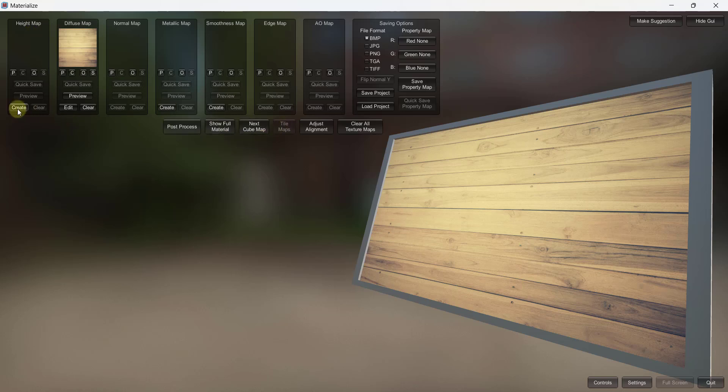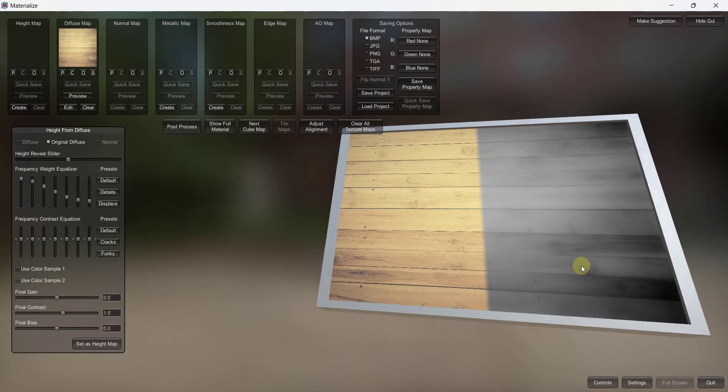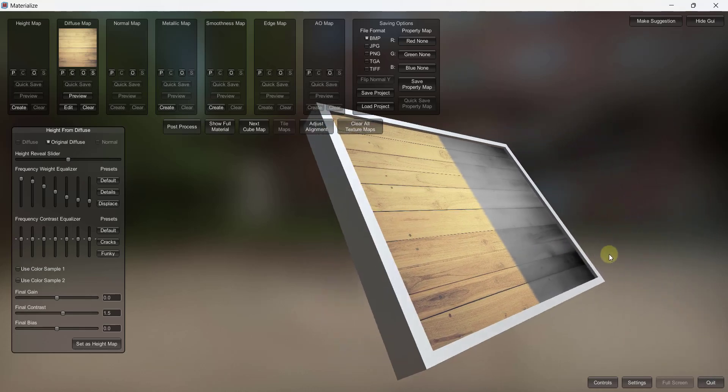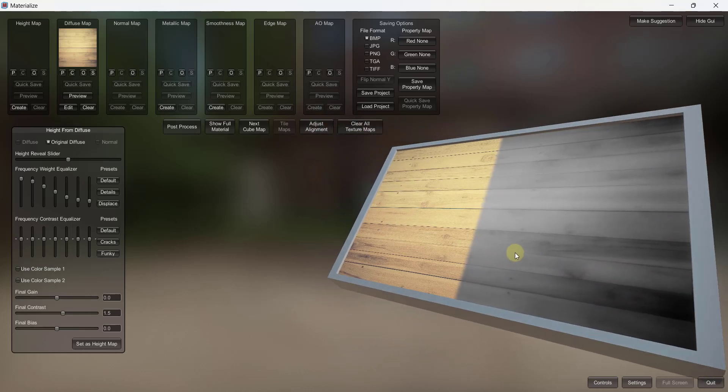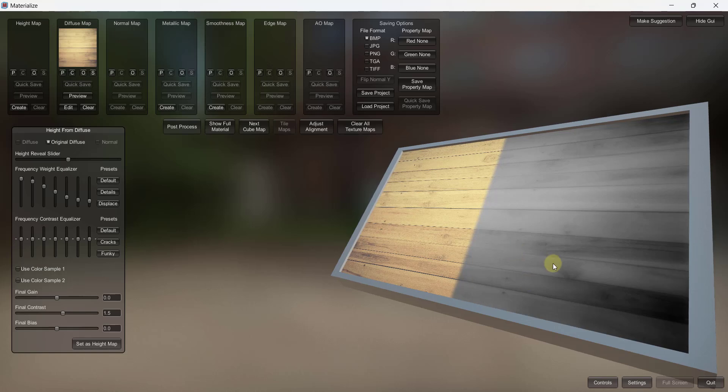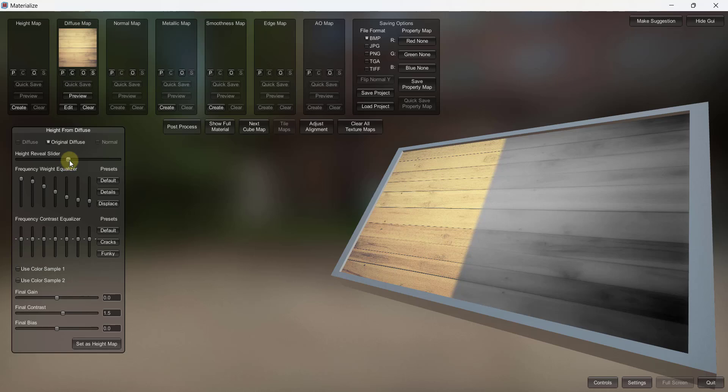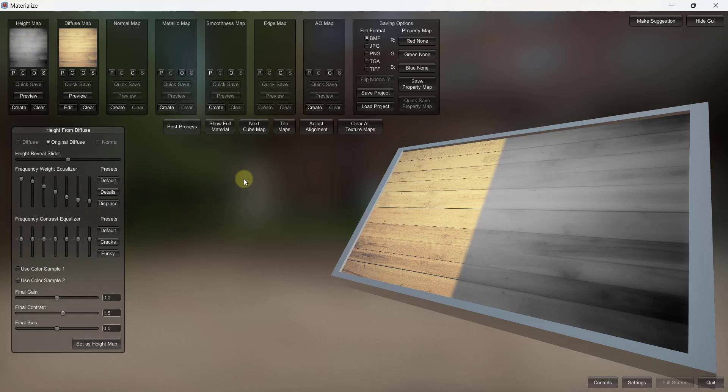So we're just going to click on the option for create right here. And what that's going to do is that's going to create a map that's basically going to be a displacement map that you can use in order to simulate ups and downs of a material inside of a rendering engine. In this case we're just going to leave this as is. We can go back and adjust it later. But I'm going to click on the option for set as height map. Notice how as soon as I have a height map in here I have the ability to access my tile maps, which is really what we're looking for in this case.